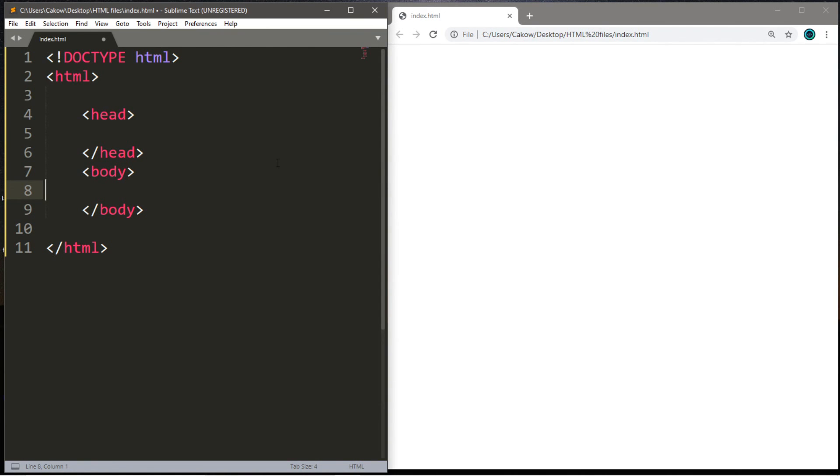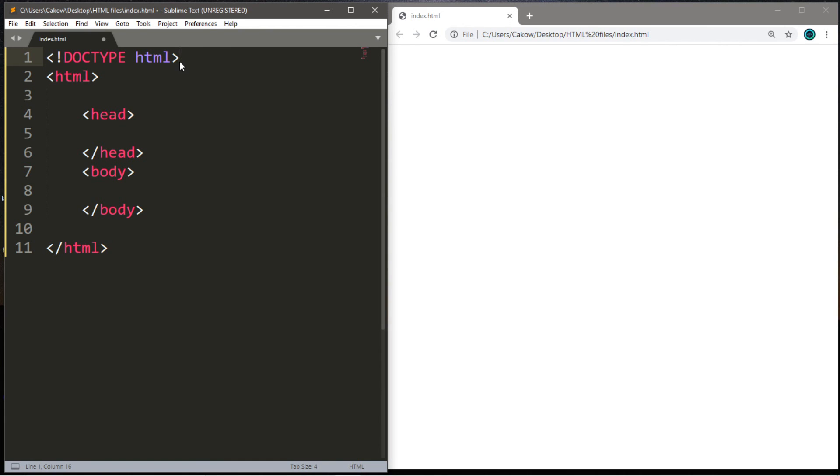Well, this is the skeletal structure of our website. It is the minimum requirements to build a solid foundation for our website. You'll want this DOCTYPE HTML at the very top to let the web browser know that this is an HTML document.